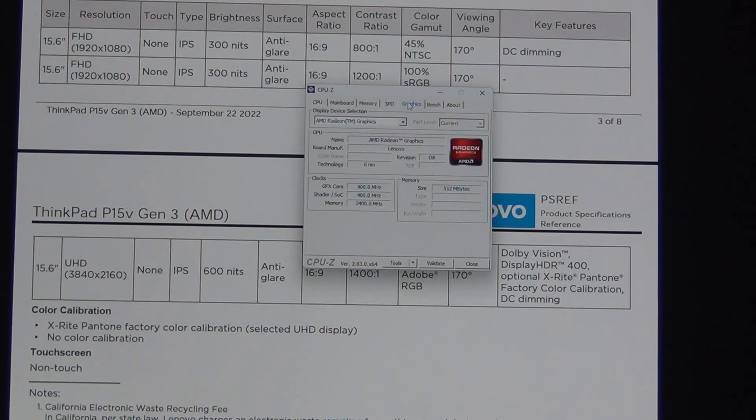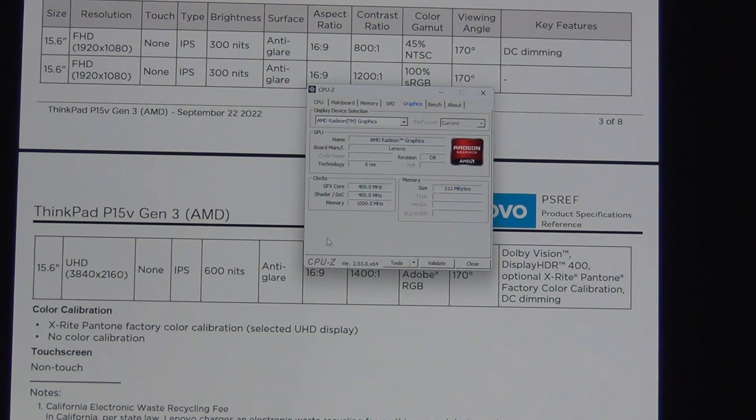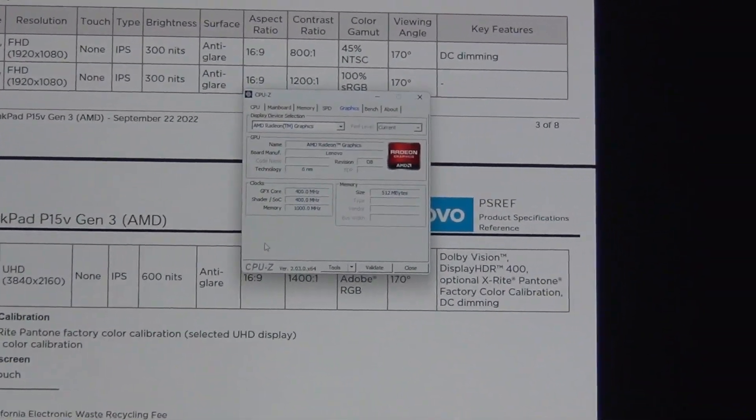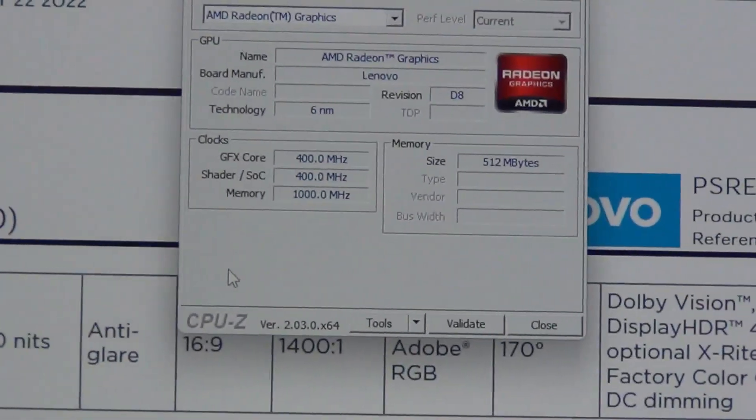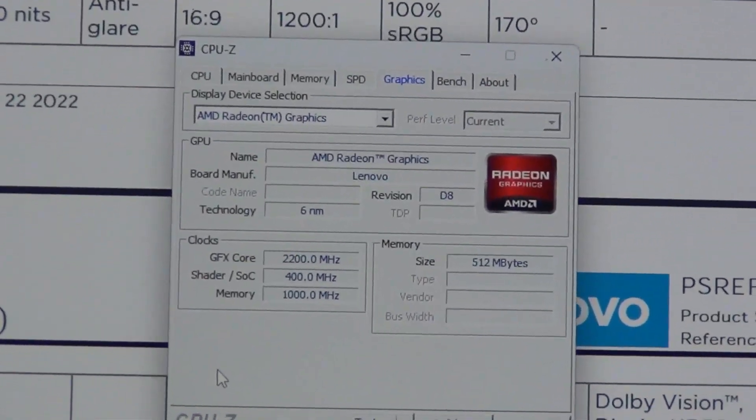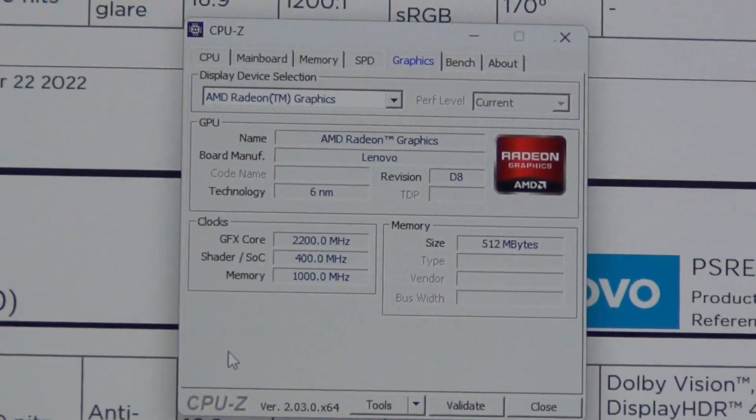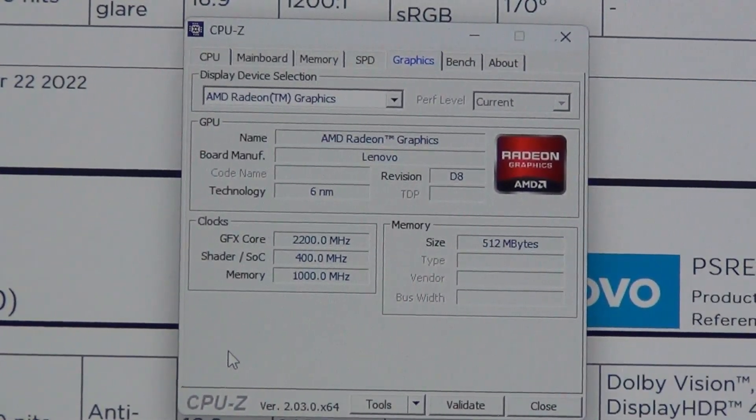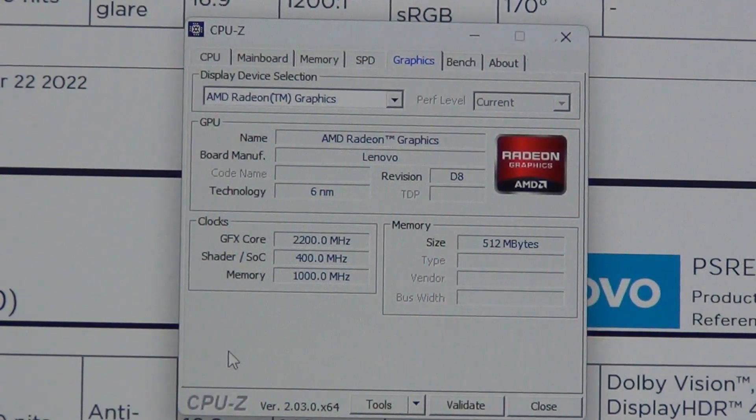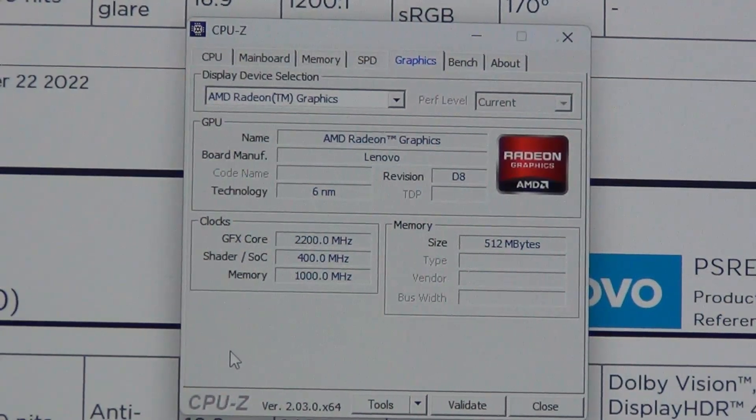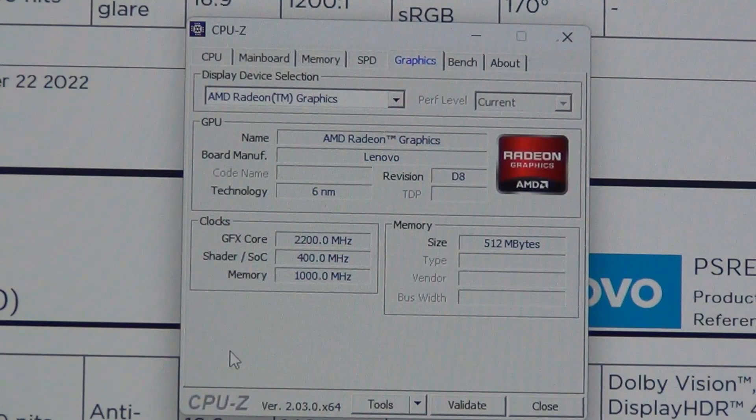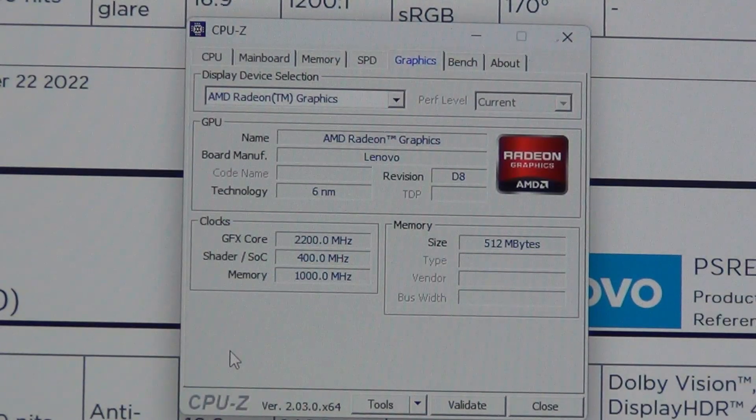For graphics, we do have the integrated AMD Radeon. This is the 680M, I believe. So it is very powerful for an APU. So the integrated graphics is very good. It's probably the best there is right now as of 2022.